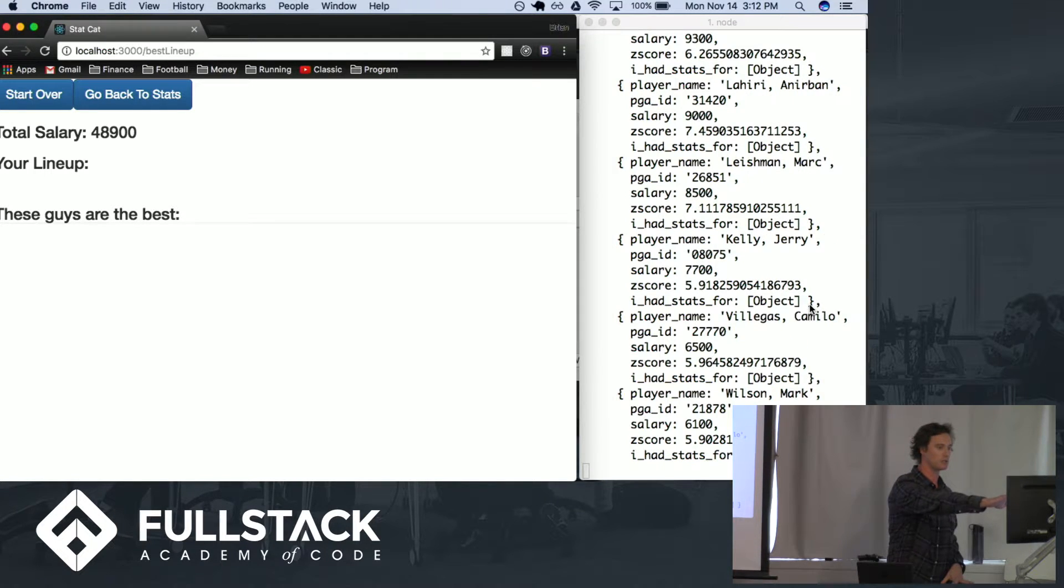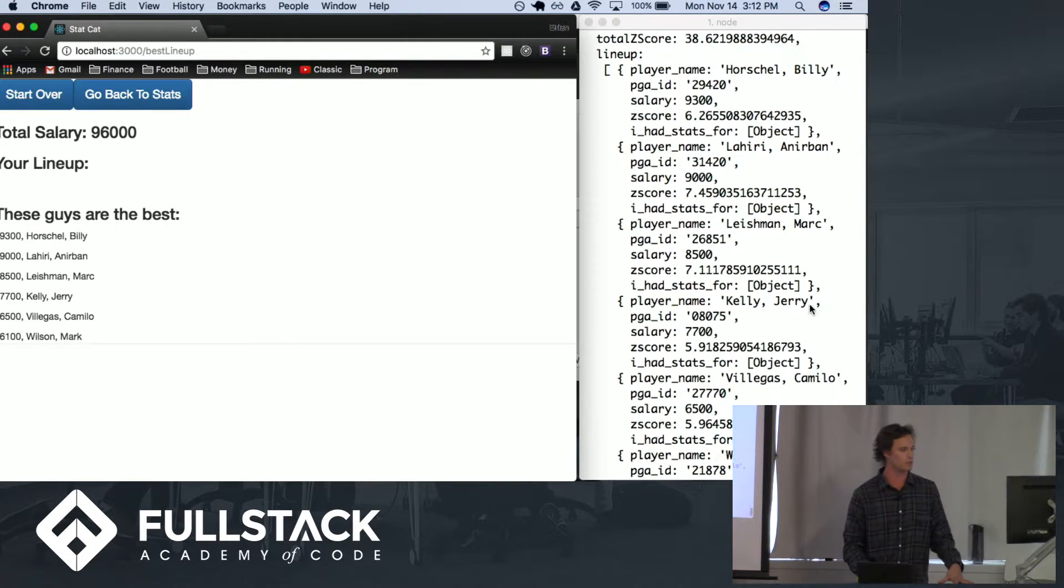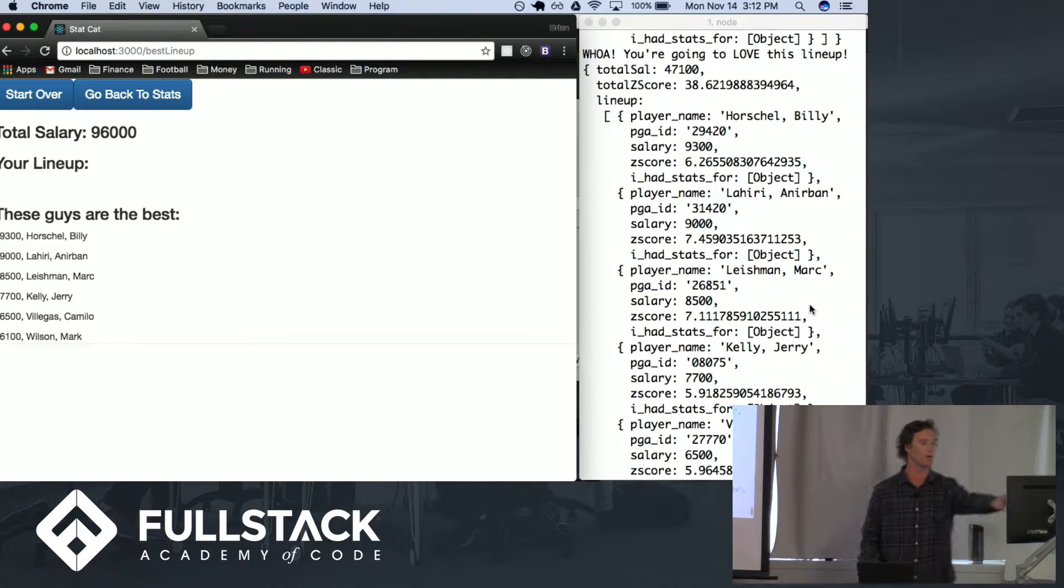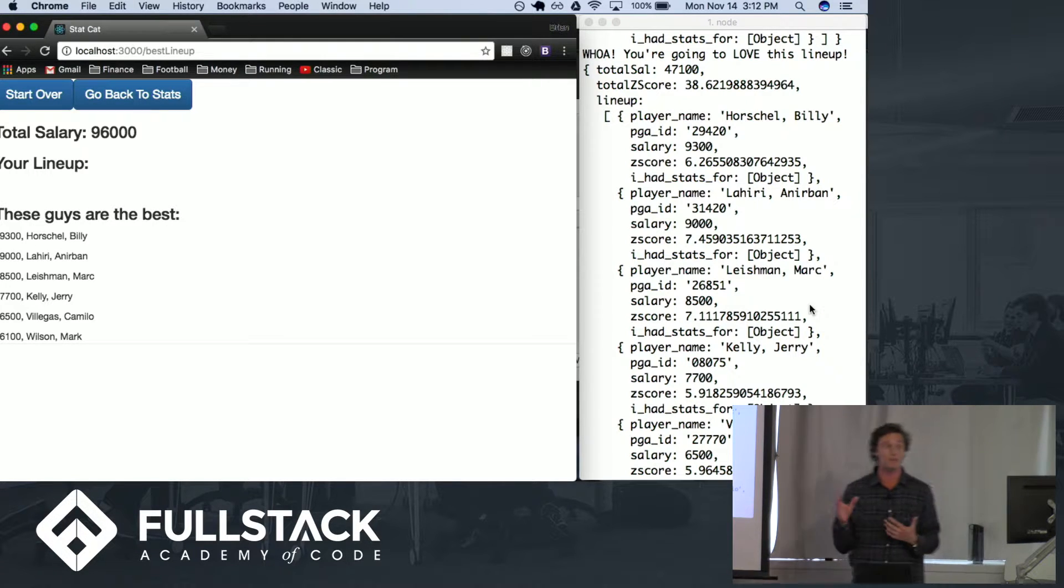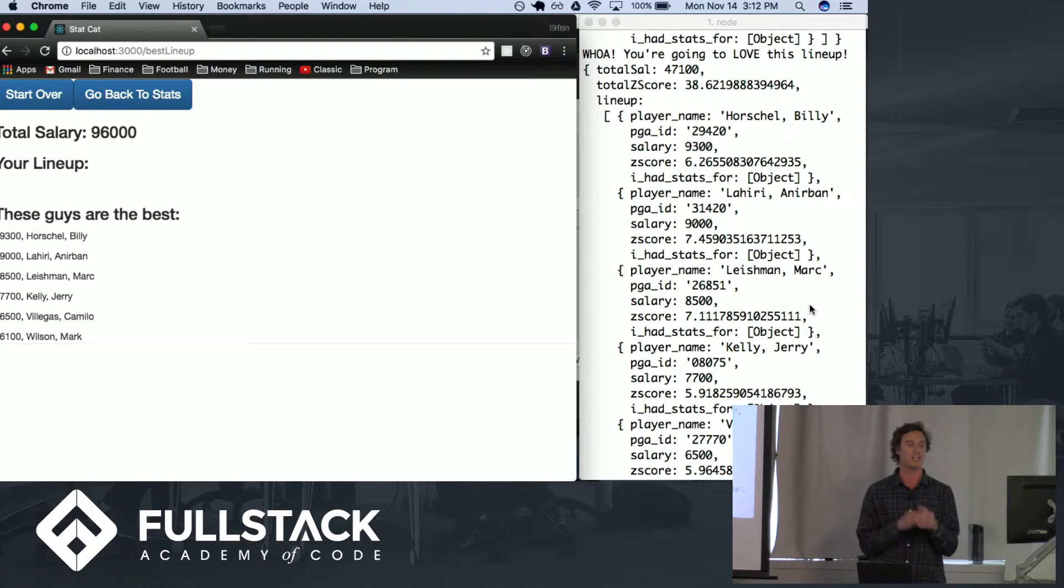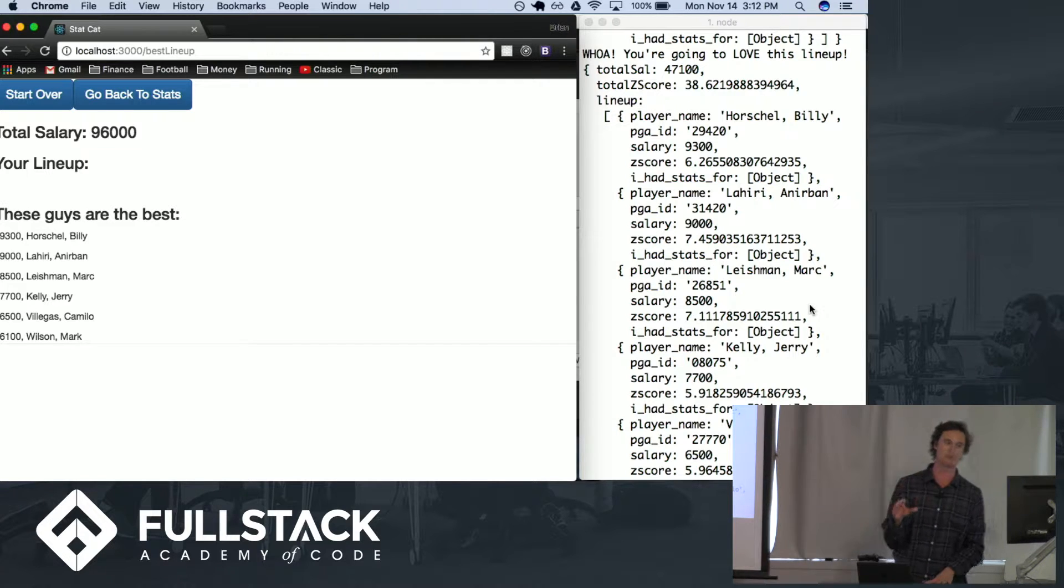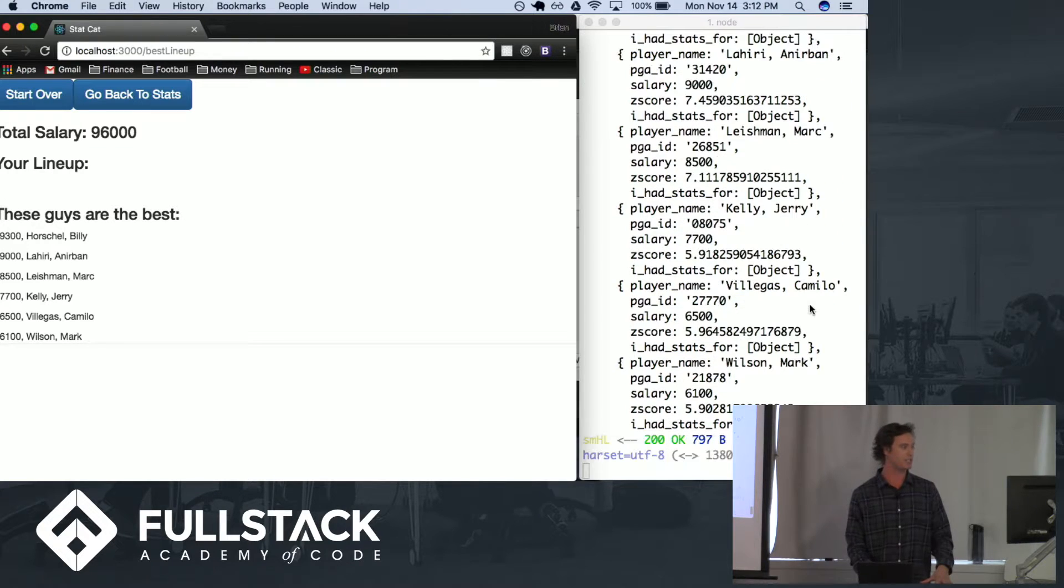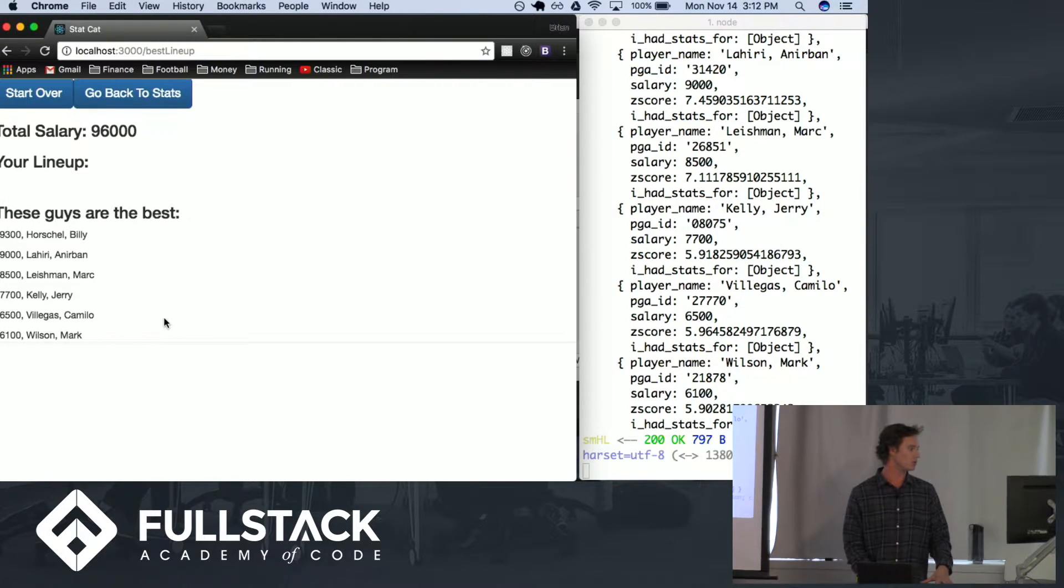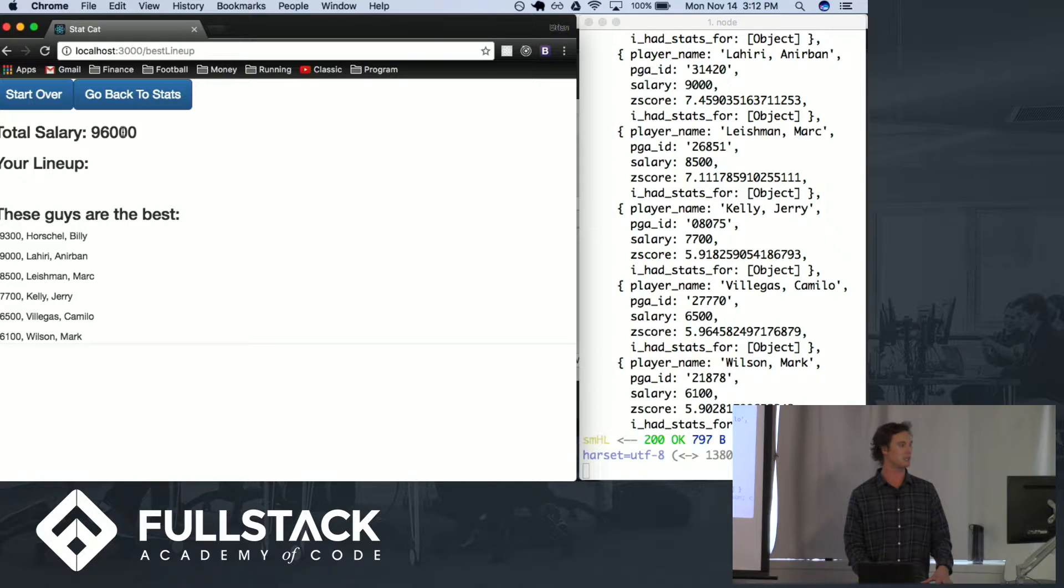You can see that there's a total z-score and then each individual player is awarded their own z-score. We want to find the lineup that has the absolute highest z-score and we've done that here and you can see that your lineup is made up of these six players.